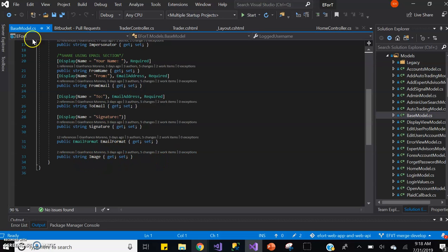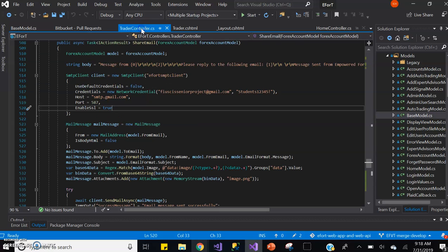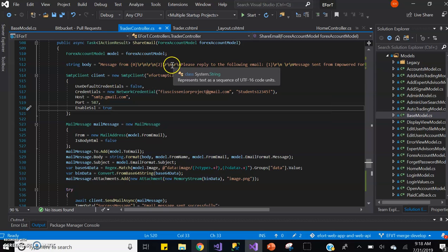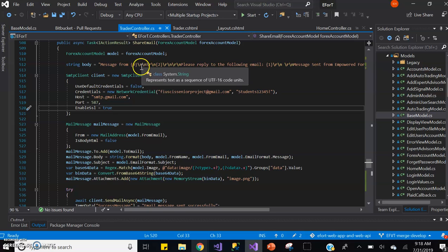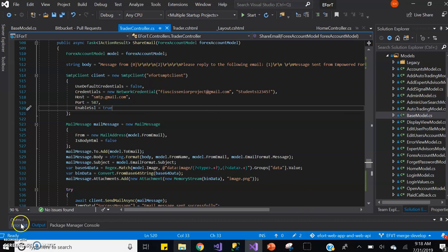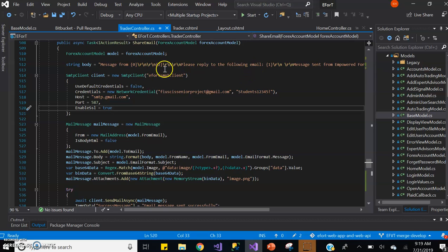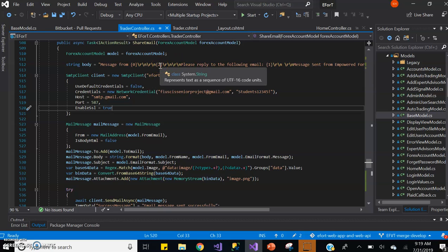The body of the email has some predefined text, who the message is from, the from email, and the message that the user typed in.